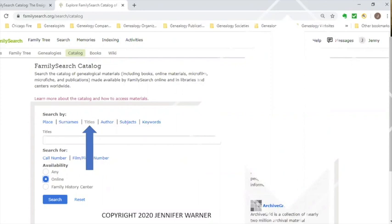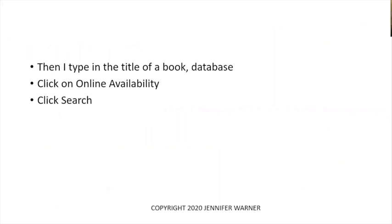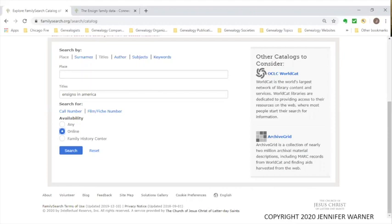We're back to the search screen. We click on Titles to do a title search, then type in a title if we know it, or just a word or two we think might be in a title. I typed in 'Ensigns in America' — one of the items listed in our previous search — clicked online for availability, and hit the search button.